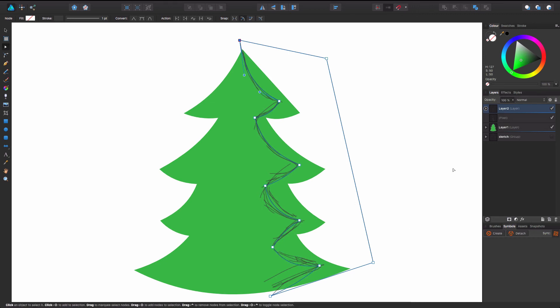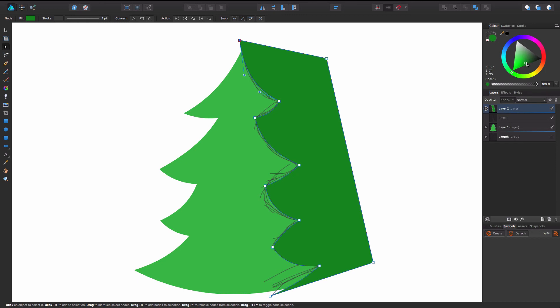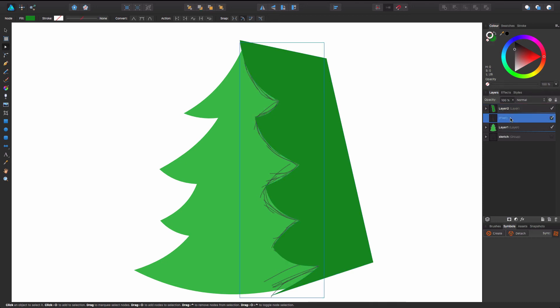So now we're going to make this a dark green because this is like the side of the tree that's got the shade. We're going to go here. Click that. So we have nothing. We're going to get rid of, we're going to turn this layer off.